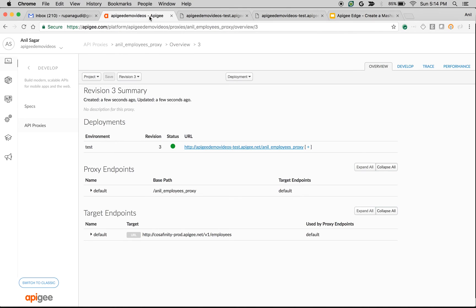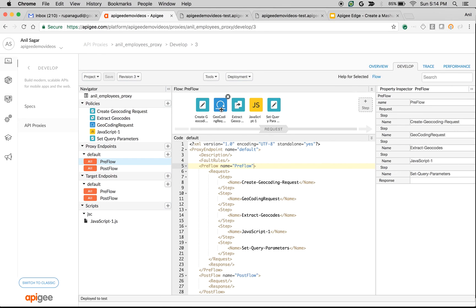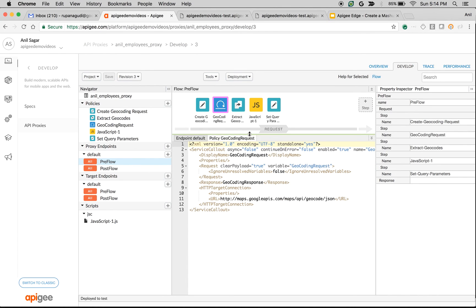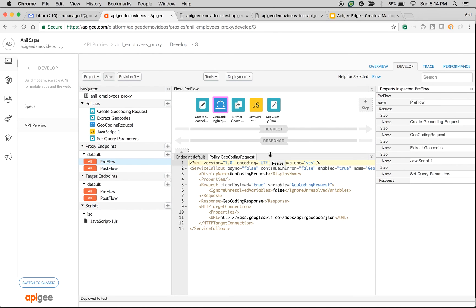That's how the API mashup works in Apigee Edge. We leveraged the Service Callout policy to call the Google Maps API to retrieve the latitude and longitude from the zip code, then sent those coordinates to BaaS to filter results based on location. Hope you enjoyed this video — if you have any questions, please post them at community.apigee.com. Thank you for watching.